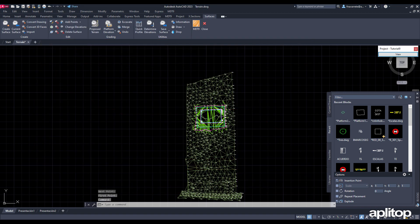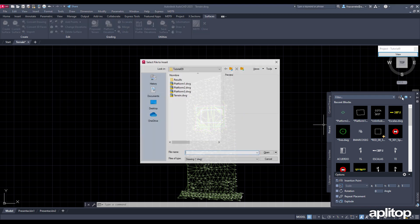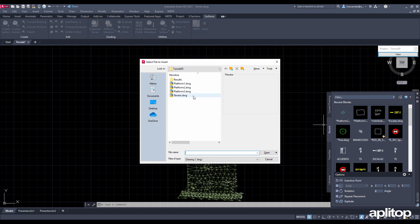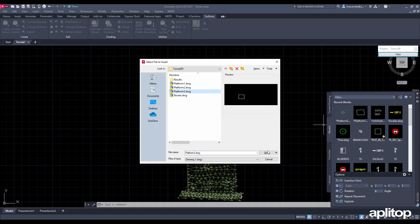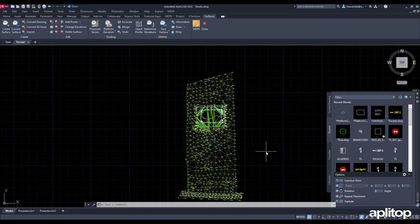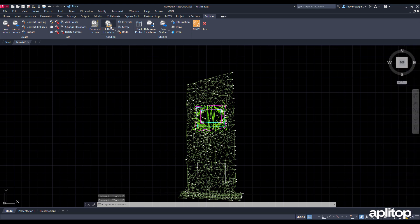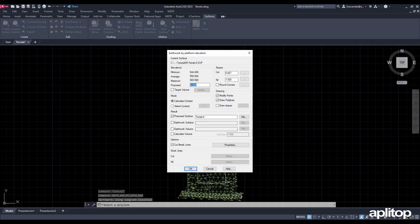Now we are going to execute again an earthwork in which the slopes will be different depending on the side of the polyline that defines the platform. As in the previous cases, we insert the block with the outline of the platform. We execute the command grading by platform elevation and select the polyline that we have just inserted.